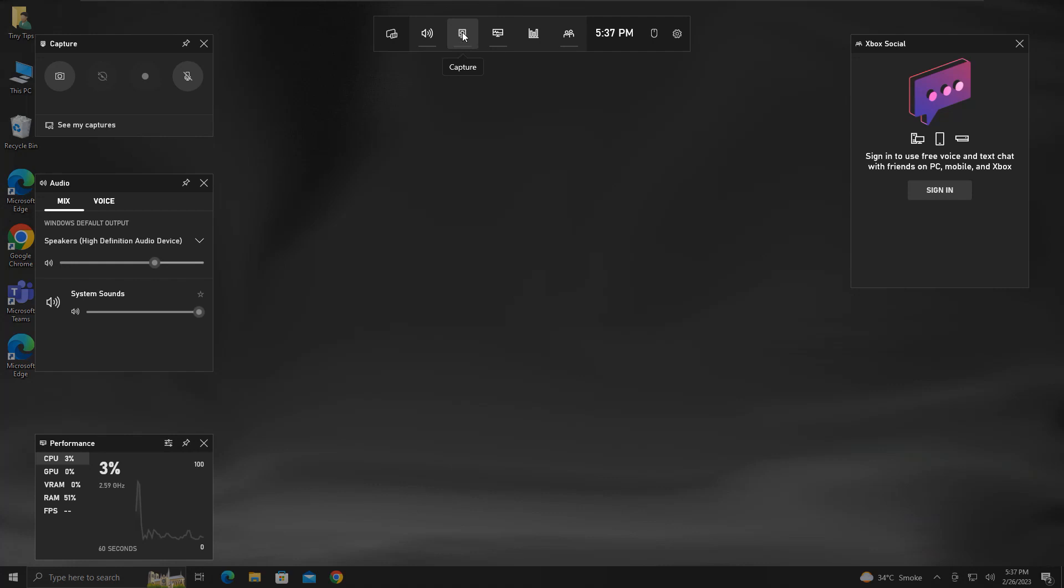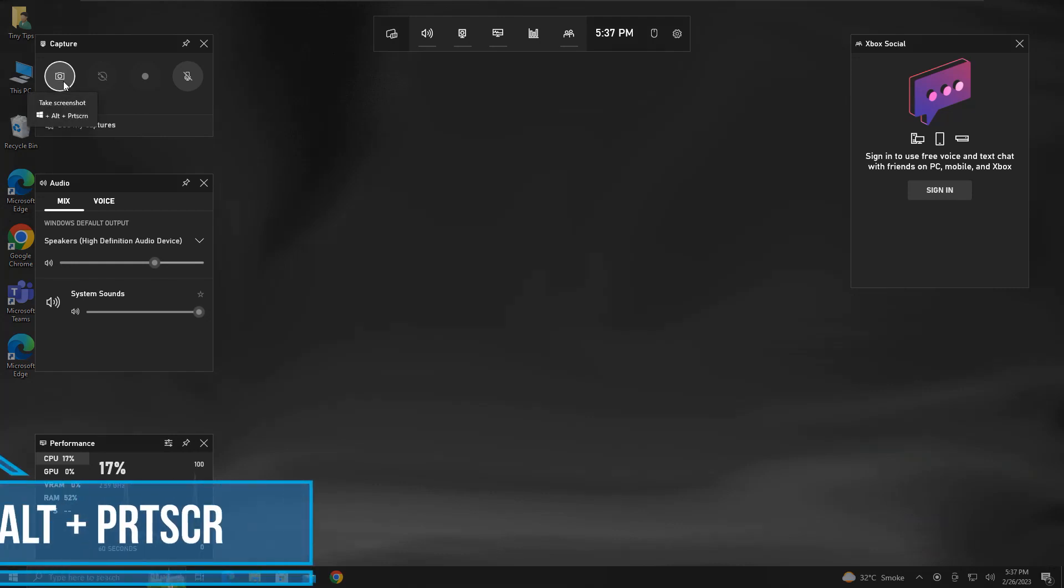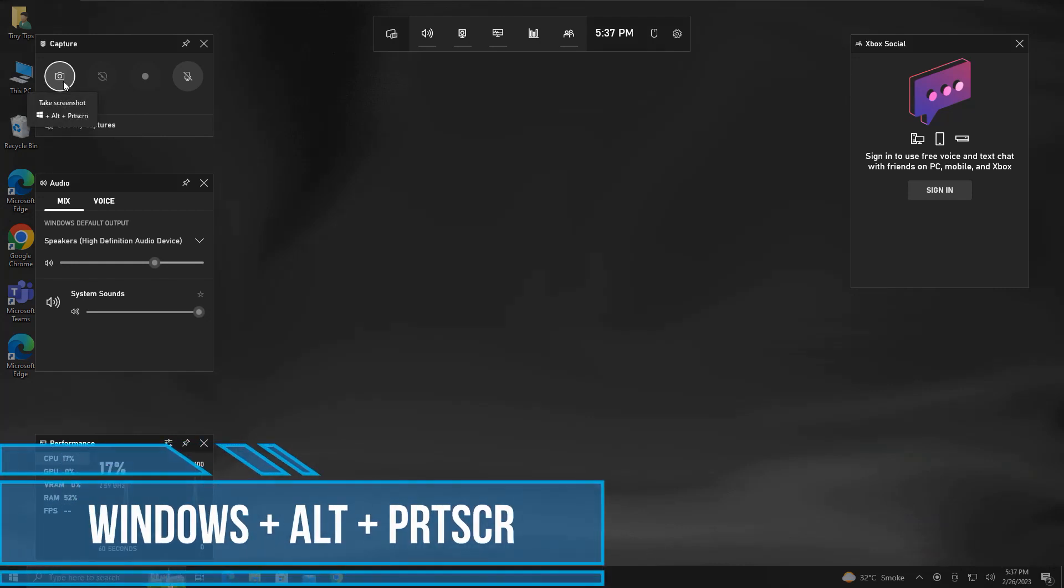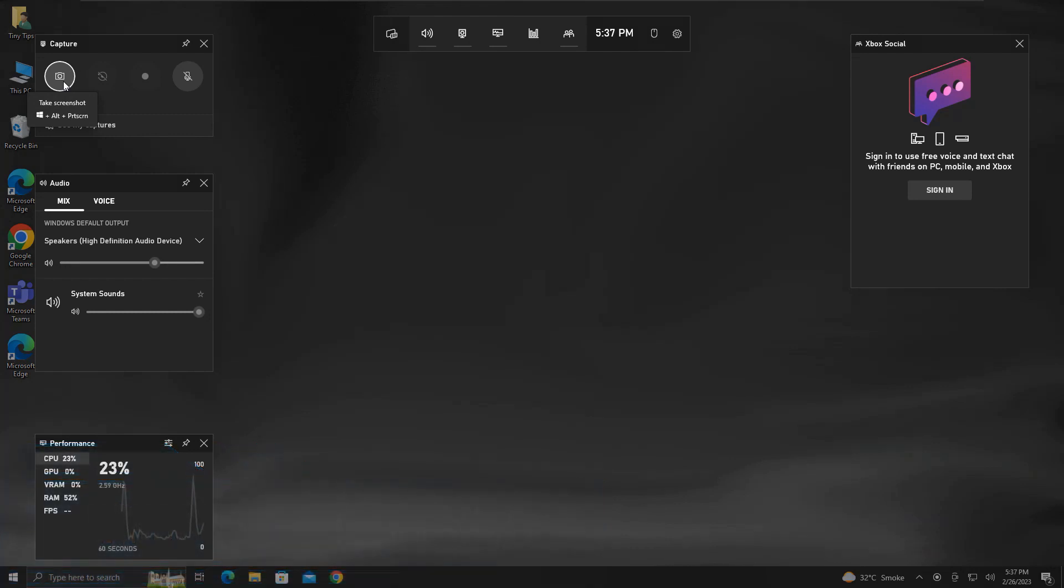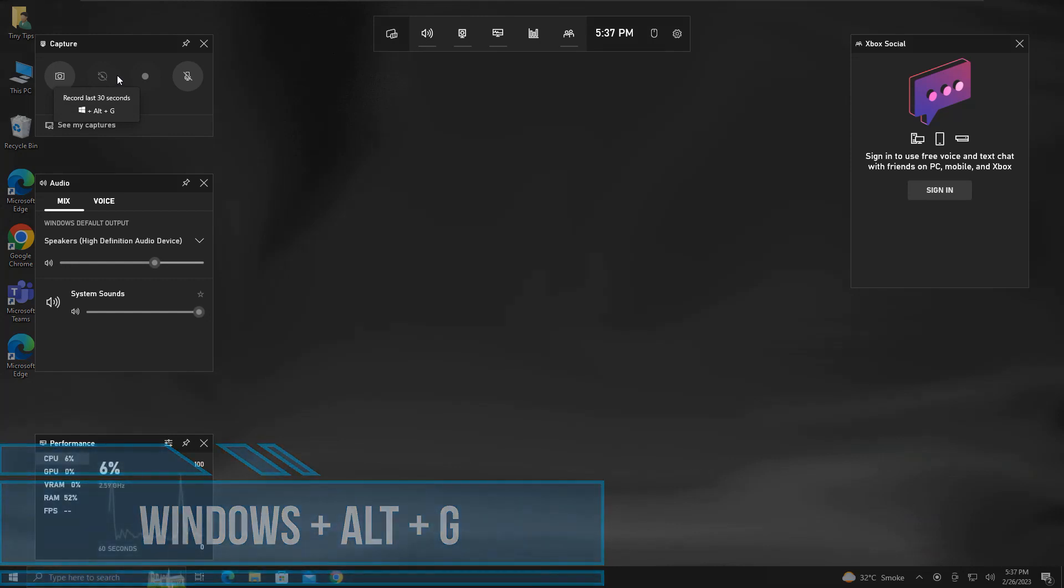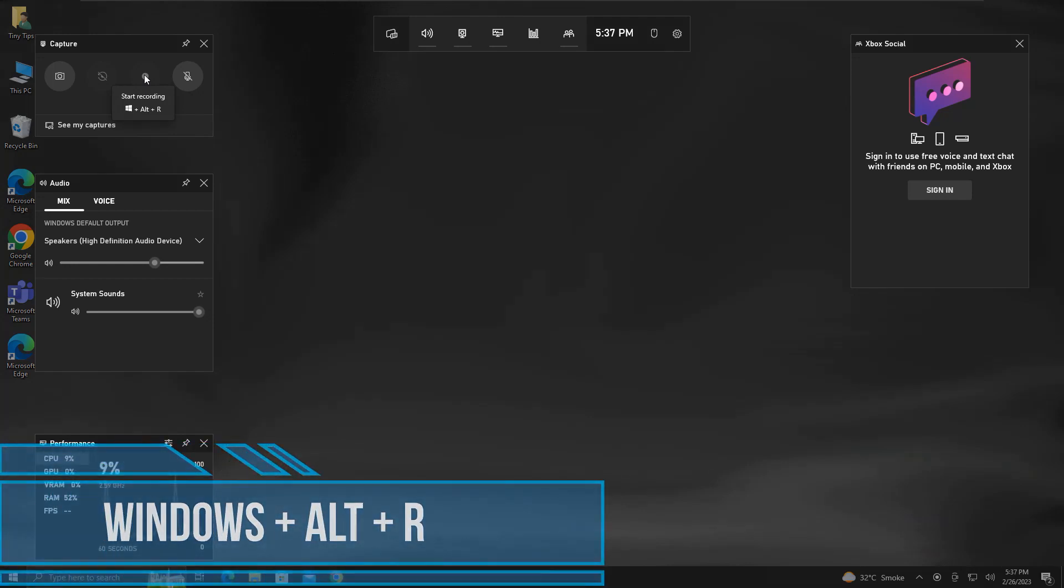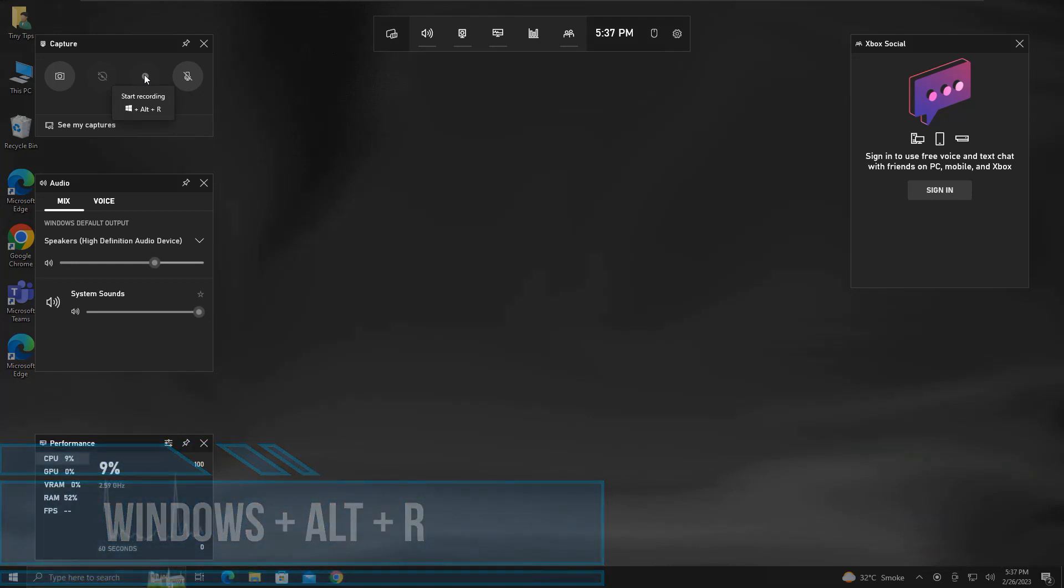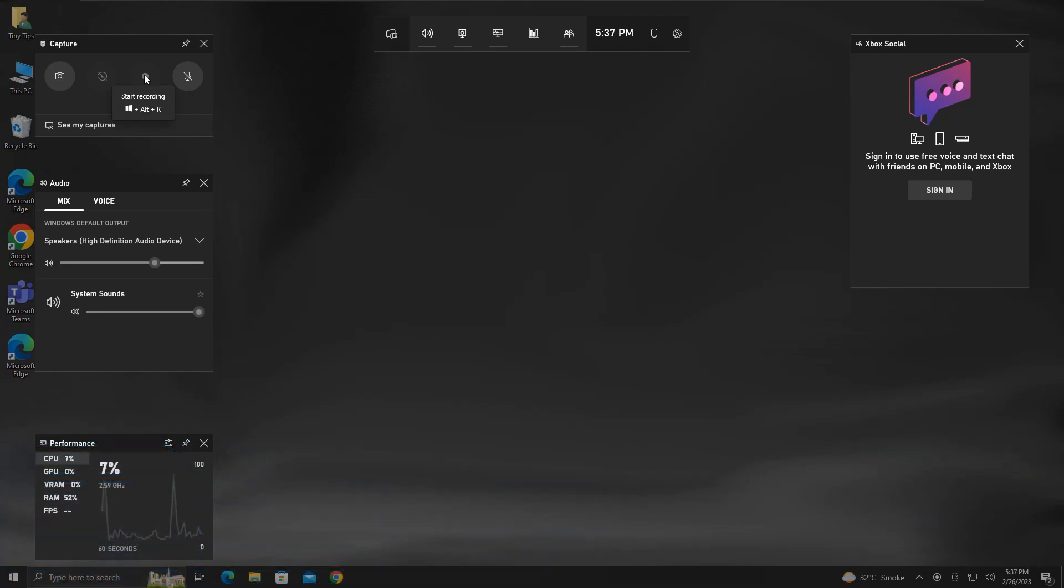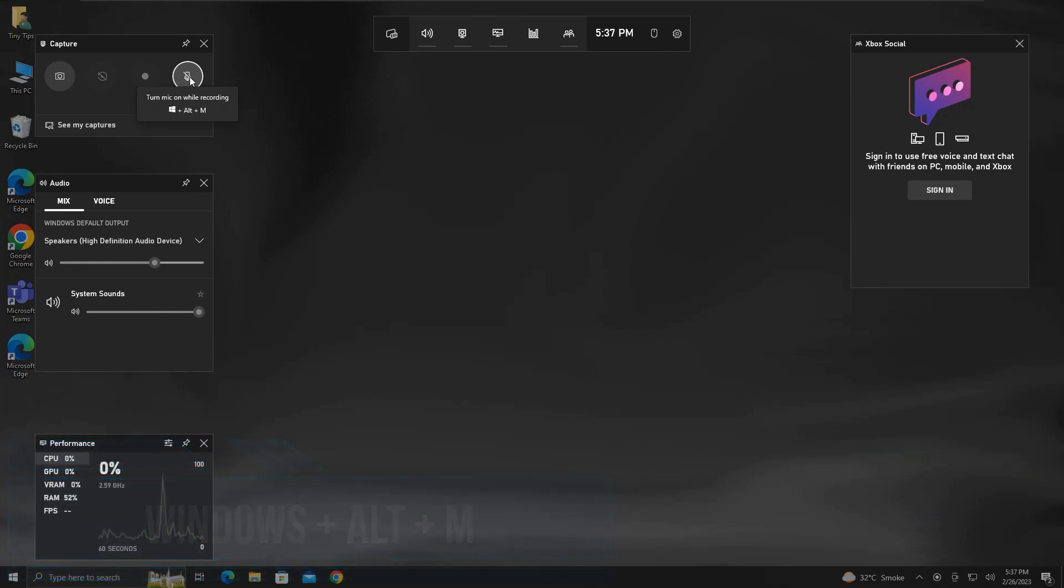This is your main capture settings. If you want to take a screenshot, pressing this will take it. The shortcut key is Windows plus Alt plus Print Screen. You can click on this or press Windows plus Alt plus G to record the last 30 seconds. This one will start recording your screen. You can press Windows plus Alt plus R. This button will mute or unmute the microphone. The shortcut key is Windows plus Alt plus M.